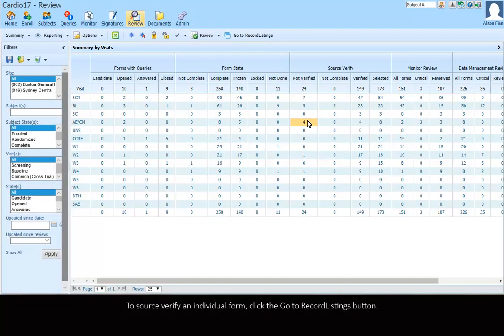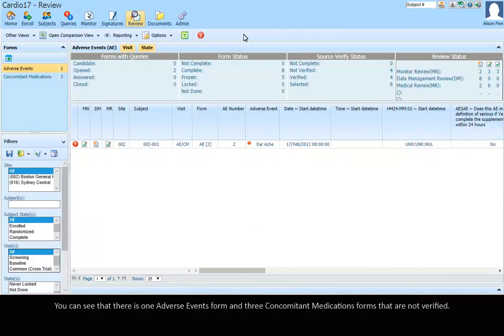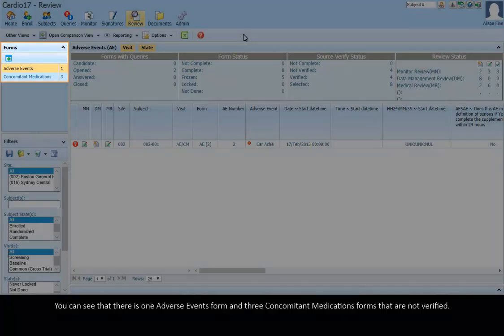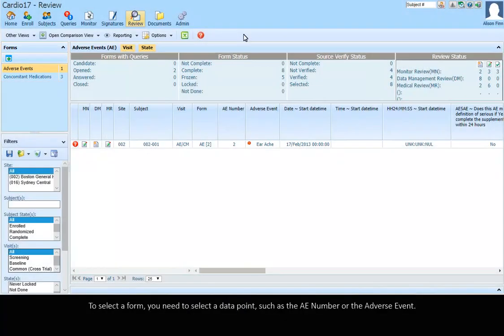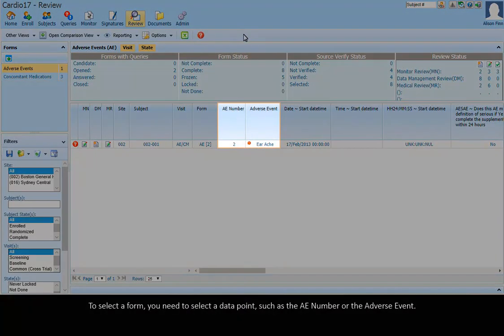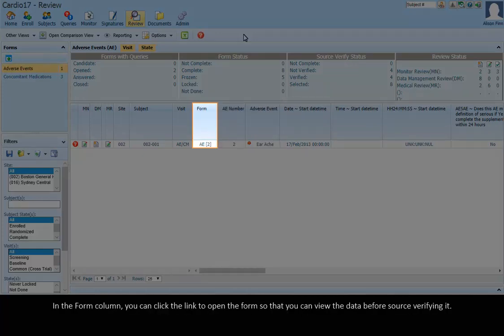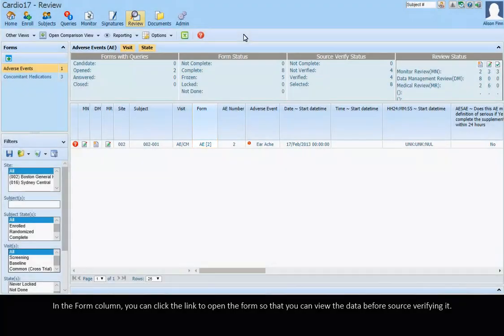To source verify an individual form, click the Go to Record Listings button. You can see that there is one adverse events form and three concomitant medications forms that are not verified. To select a form, you need to select a data point such as the A number or the adverse event. In the Form column, you can click the link to open the form so that you can view the data before source verifying it.